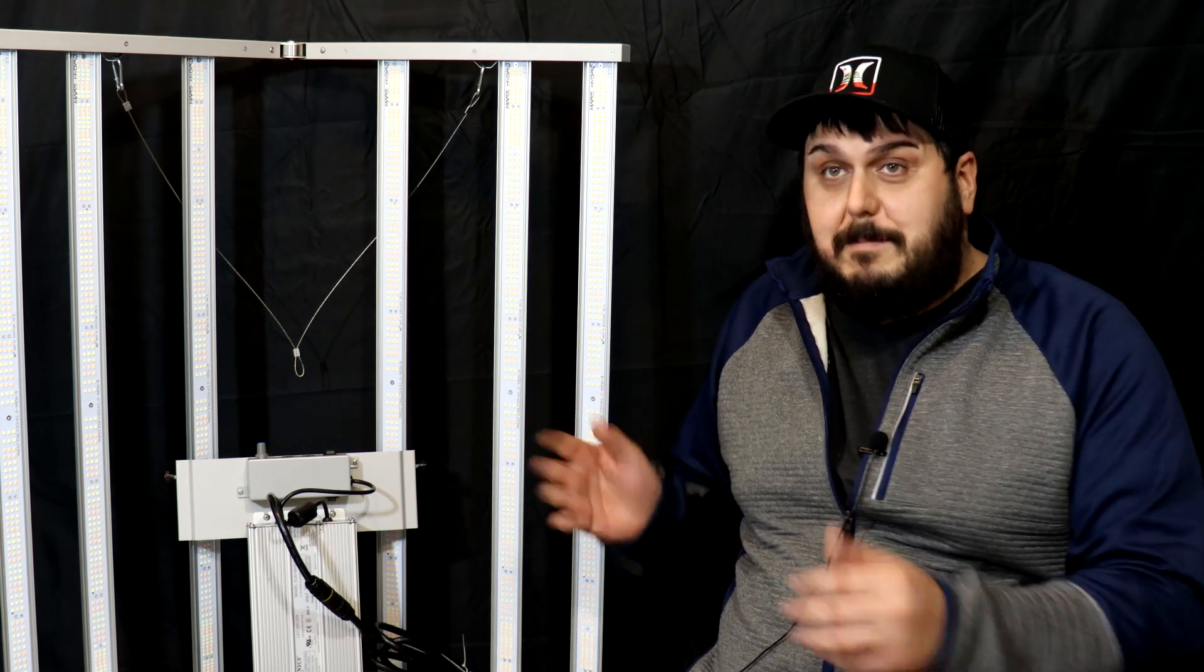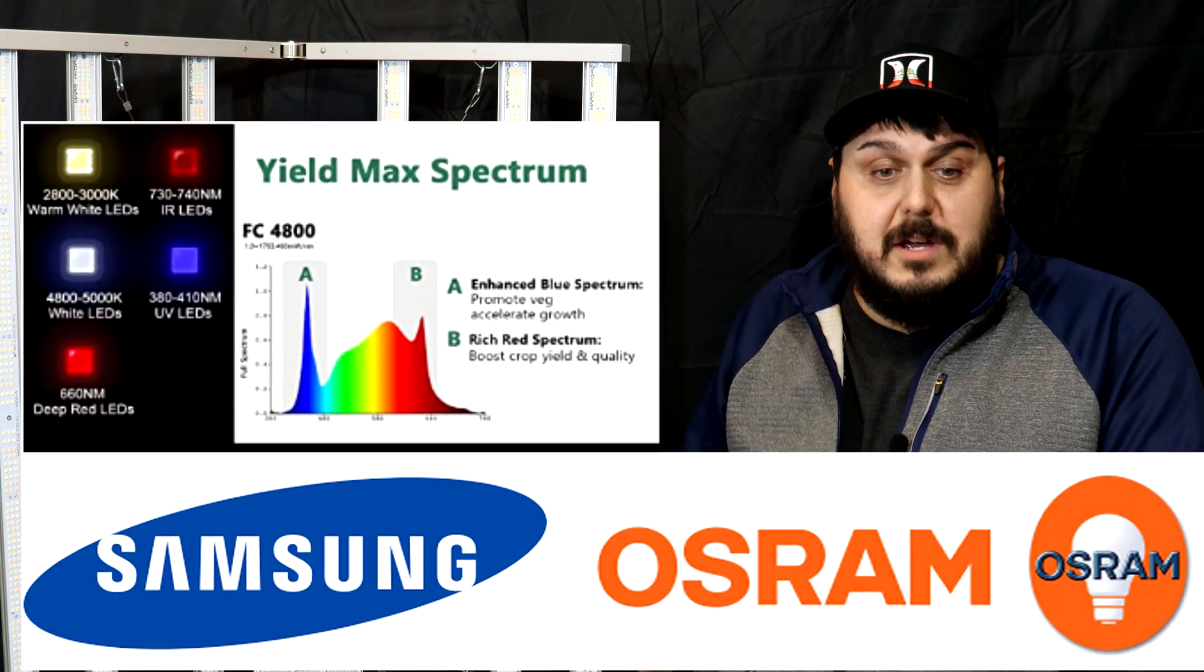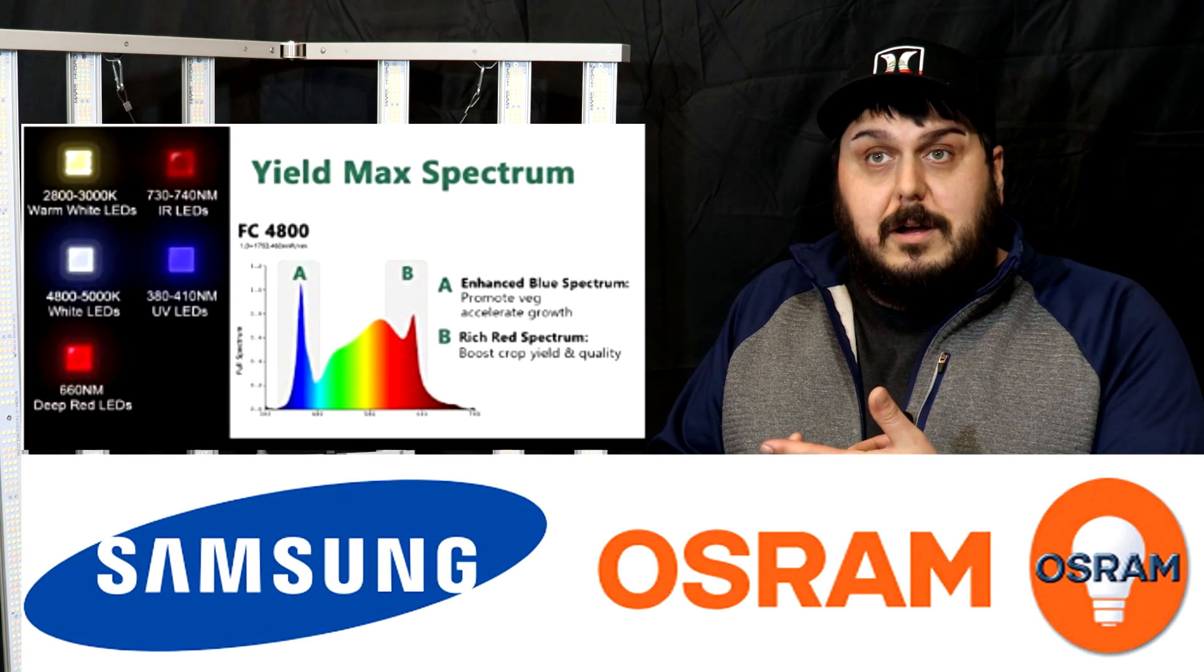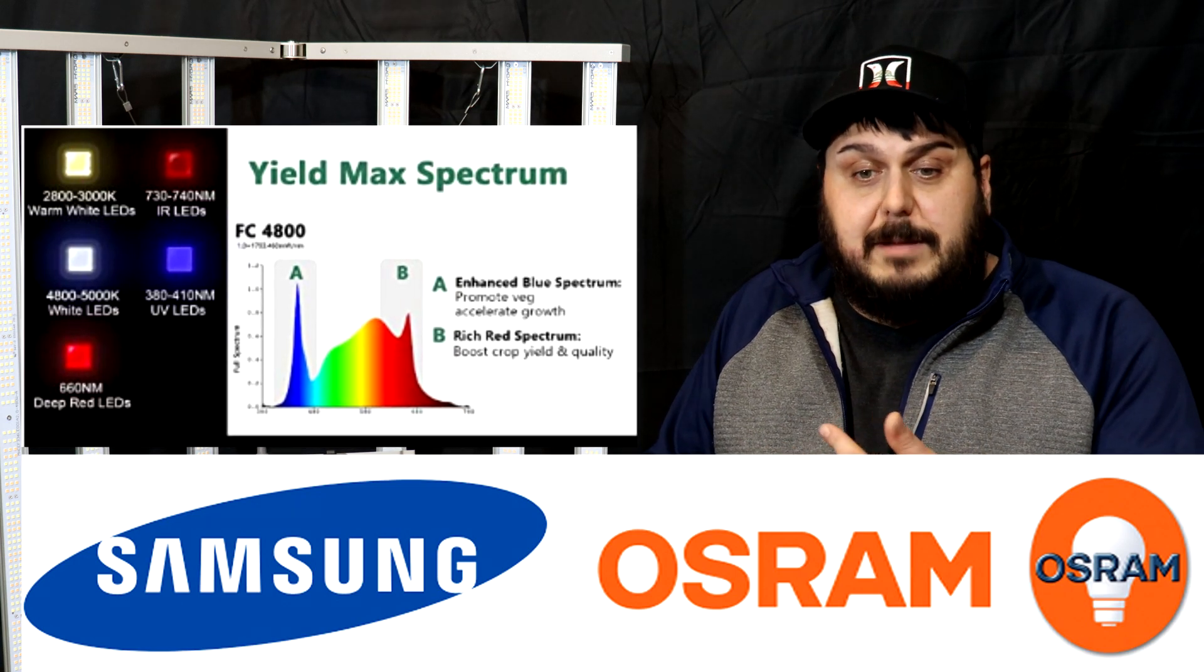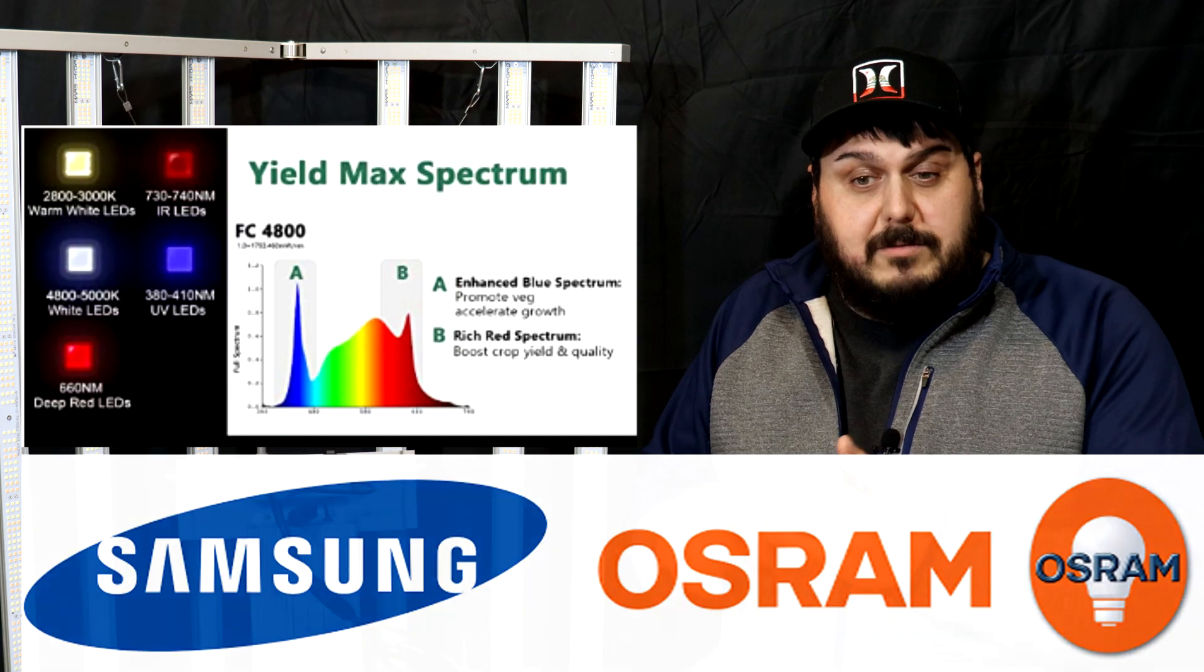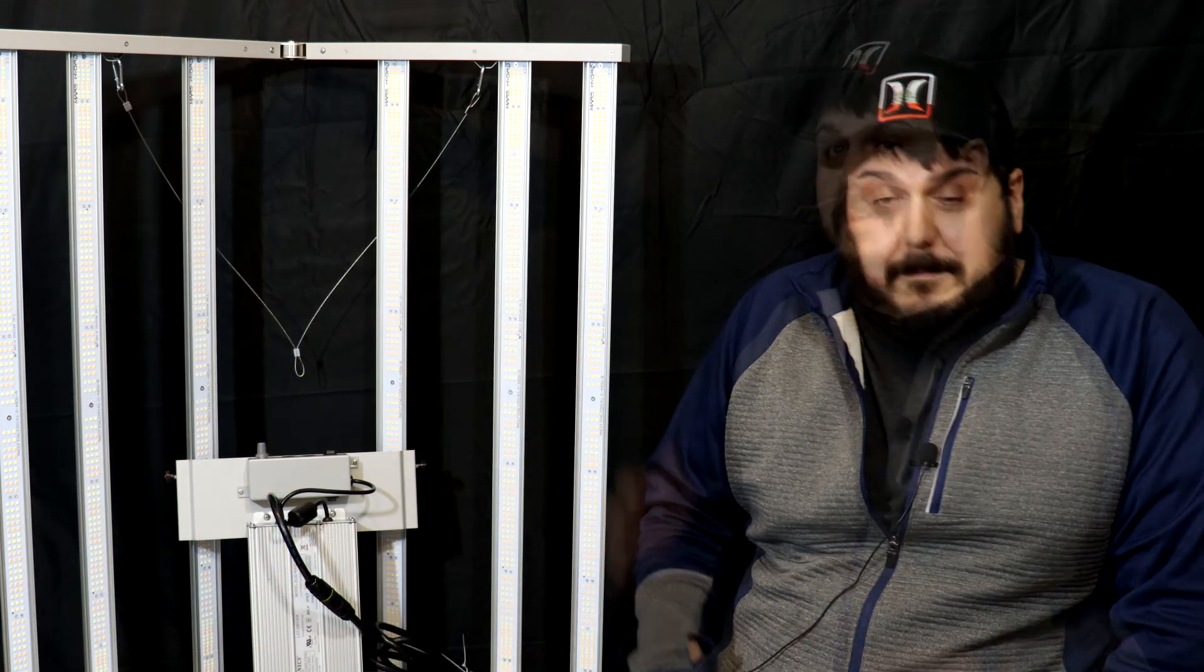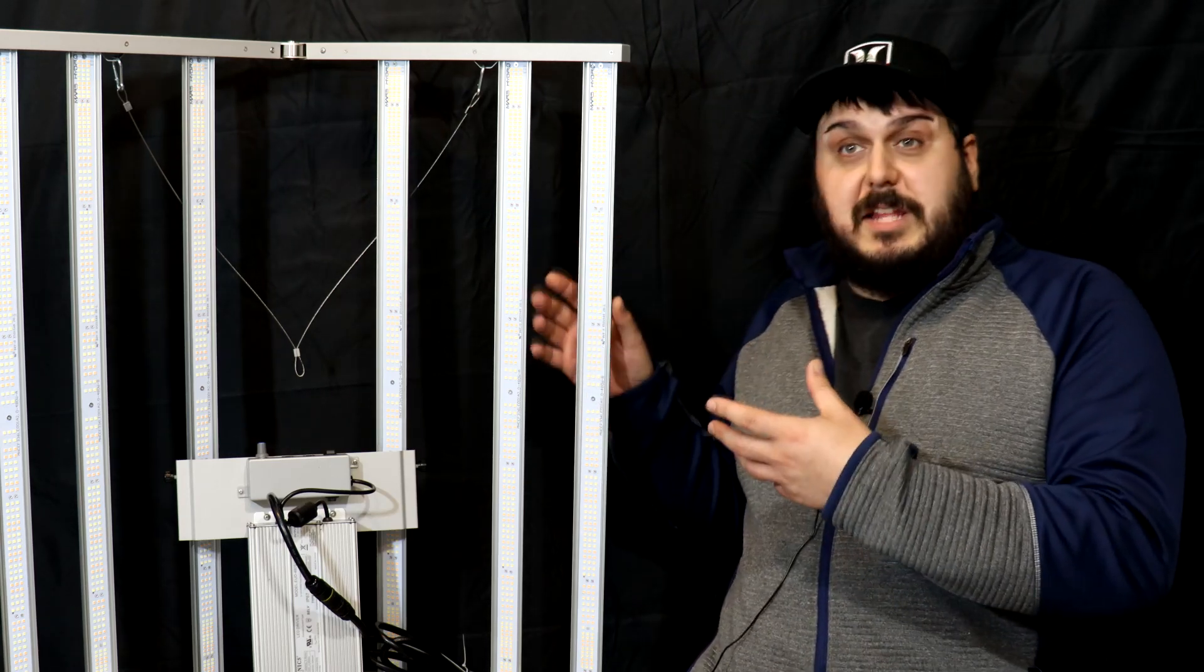I did mention these are using Samsung diodes, so they're using the Samsung LM301B diodes, the 730 IR diodes, the 660 nanometer deep reds, the 410 nanometer diodes, as well as the 3000 and 5000K in this light.